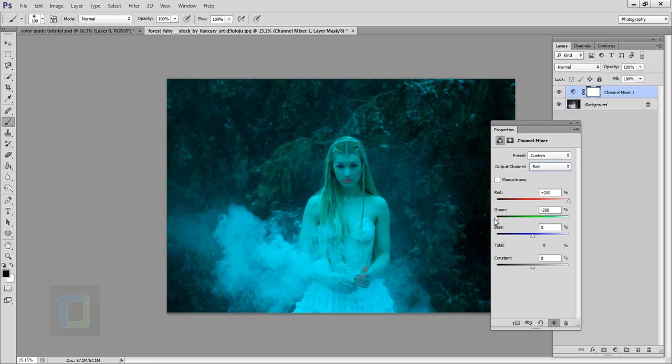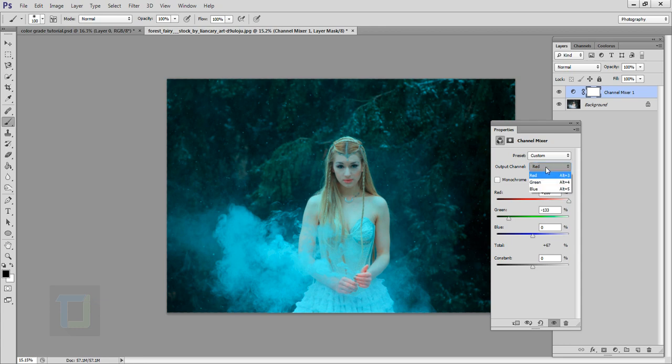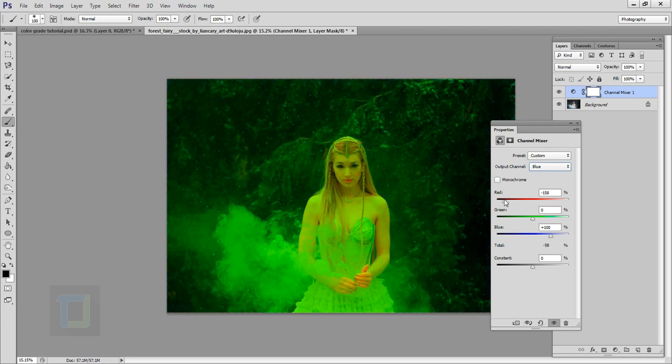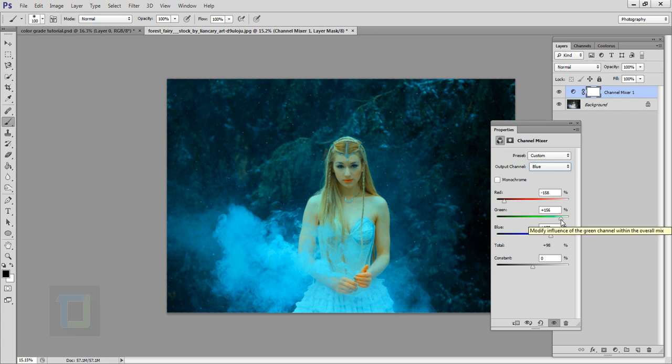Okay, just keep a little bit of space. So I think 130 is good. Then we will skip the green channel and will directly go to Blue. And in the Blue, this time you have to decrease your red and increase your green. As you can see, now your base is ready.